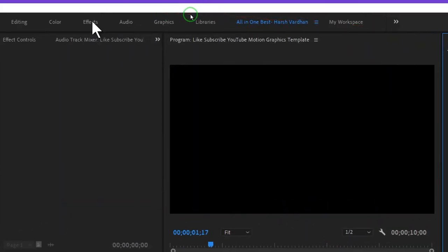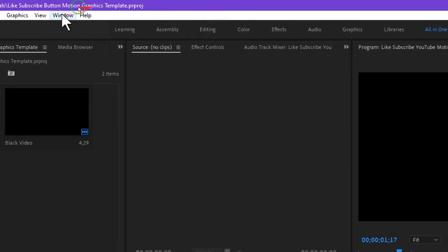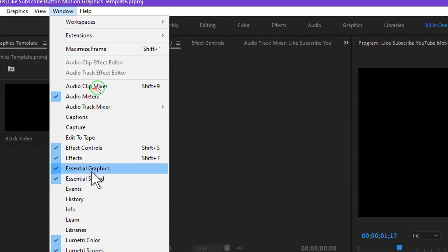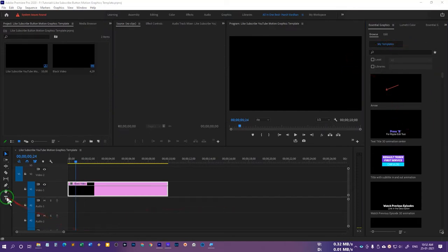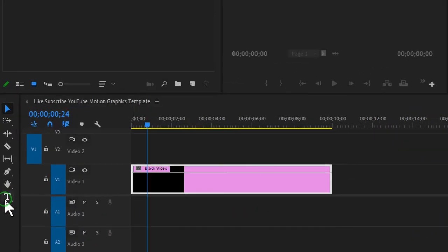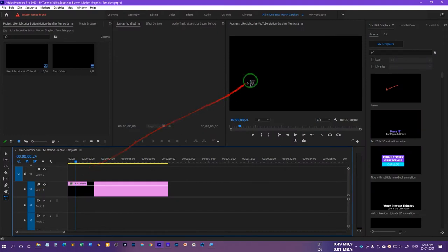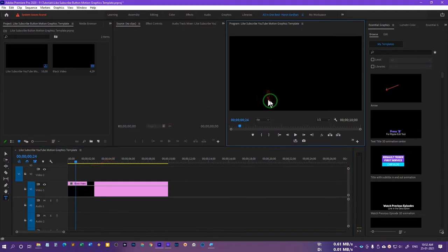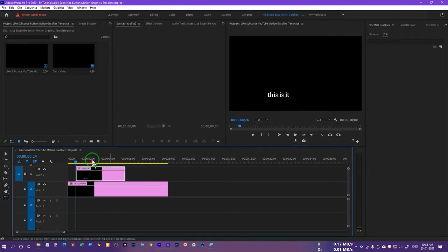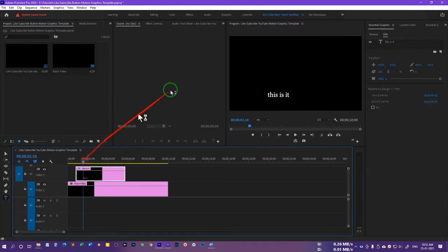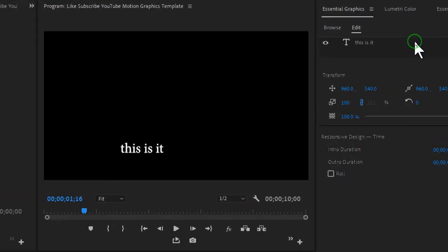Go to the Essential Graphics panel. If it is not shown, go to Window and select Essential Graphics, and that panel will be visible. Now click on the text tool, or press T on your keyboard. Click anywhere on the preview screen and type anything you like.